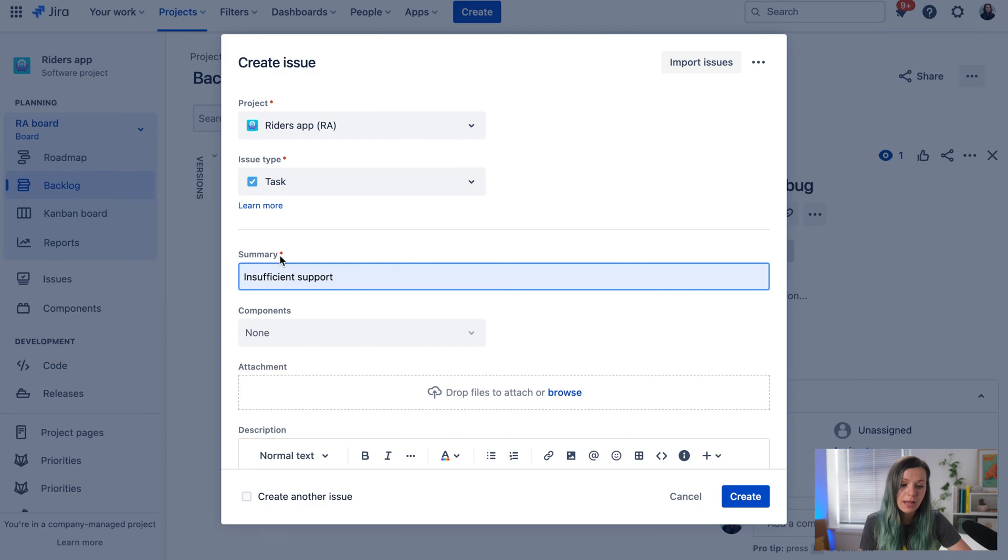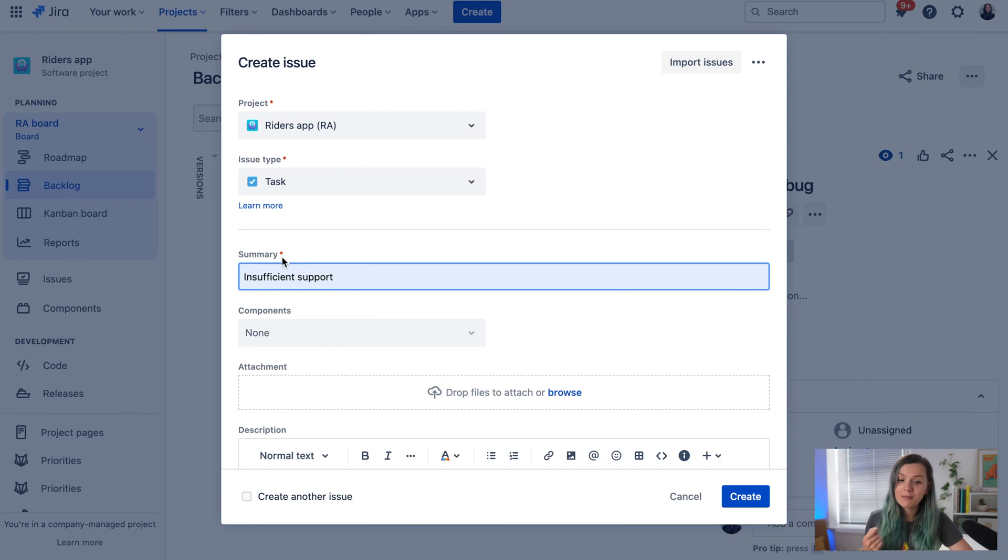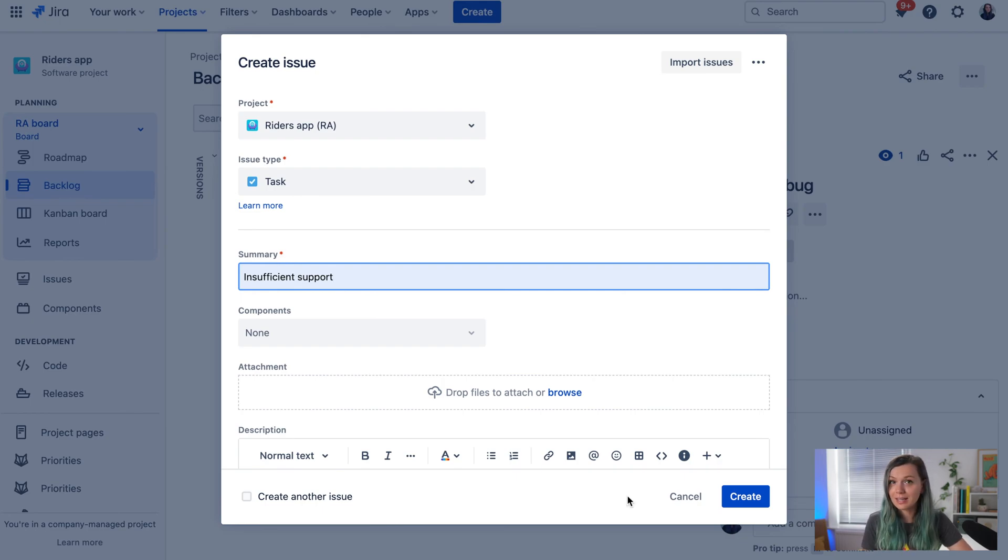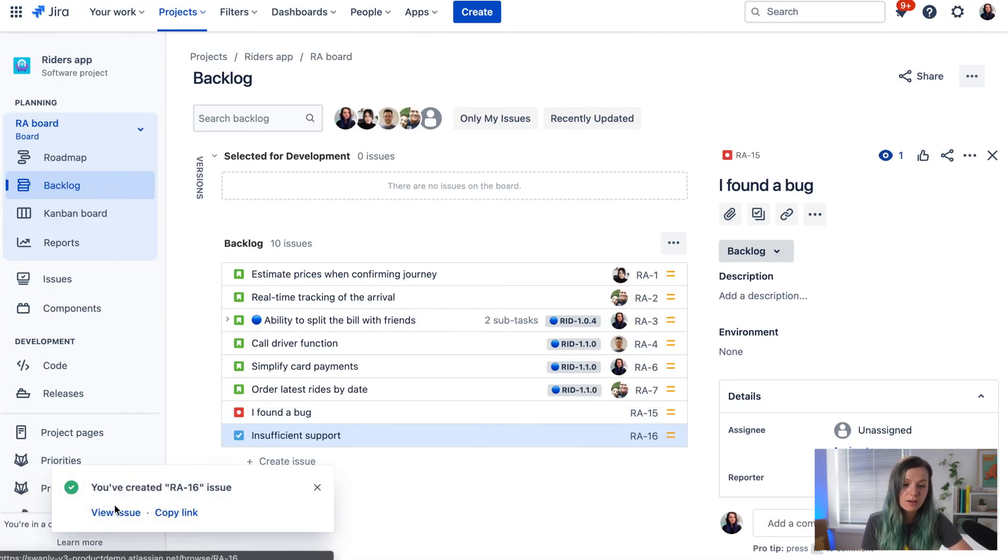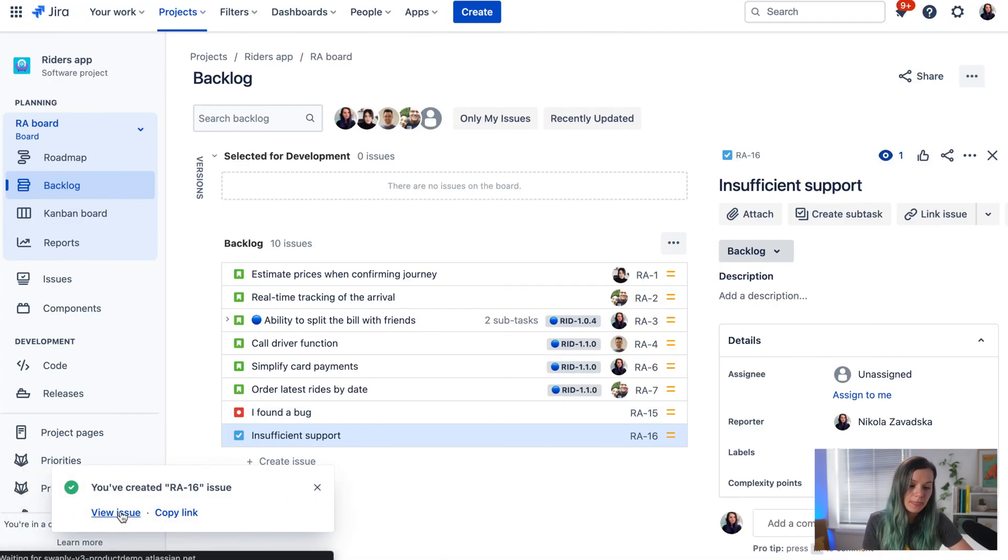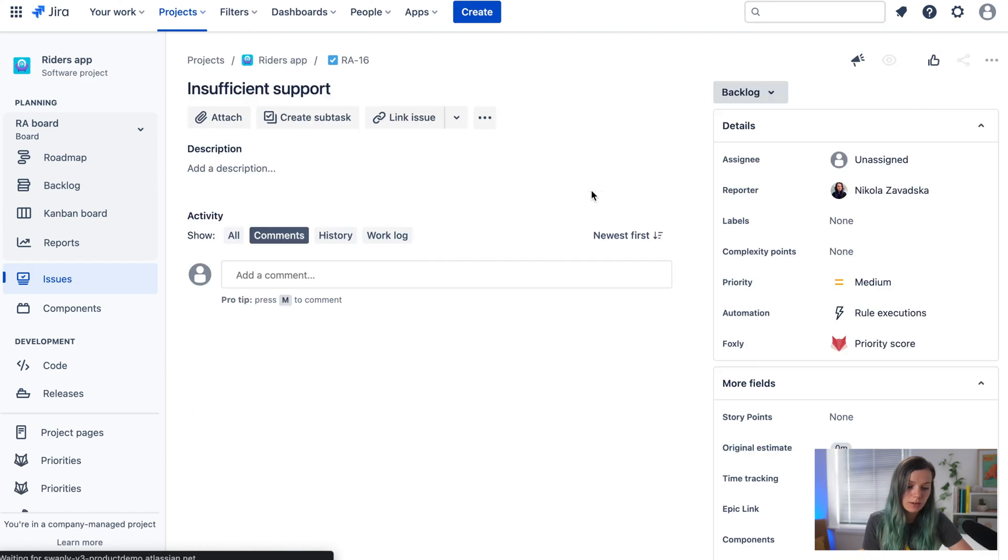Fill out additional information if you'd like. Again, anything with a star is mandatory, so you must fill it out or JIRA will prompt you that you can't create the ticket. Then click create and you'll get a notification at the bottom.